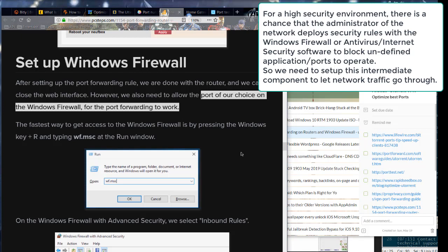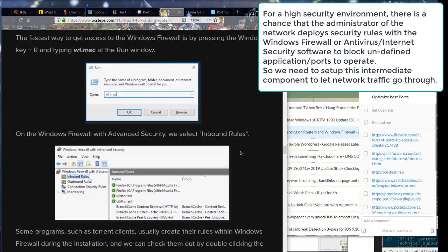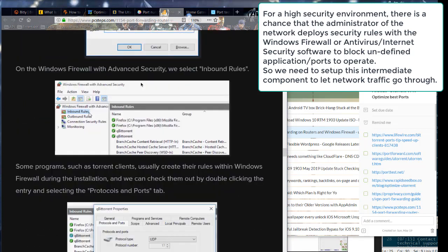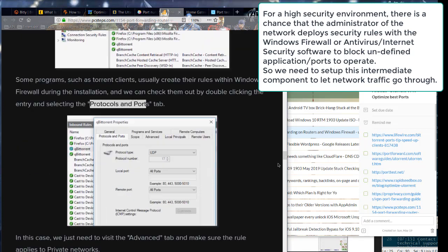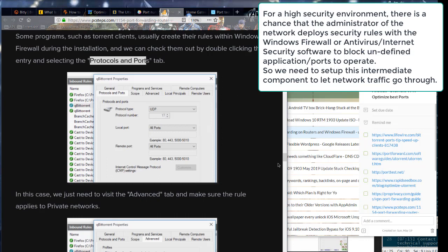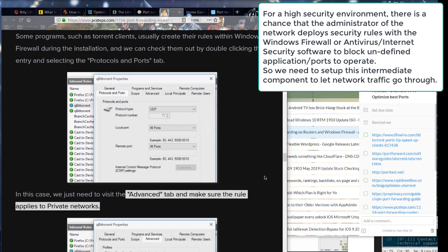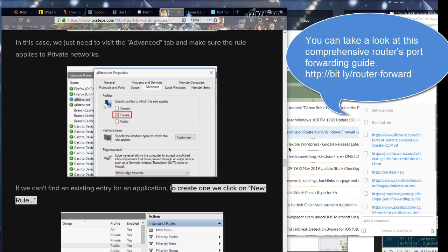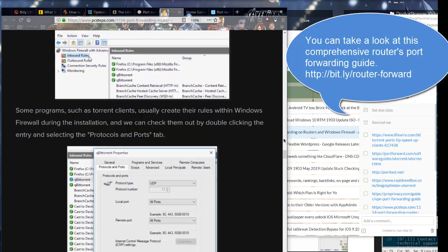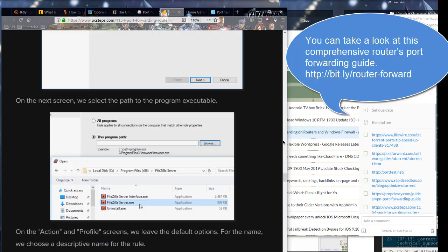For a high-security environment, there is a chance that the administrator of the network deploys security rules with Windows firewall or antivirus internet security software to block undefined application ports to operate. So we need to set up this intermediate component to let network traffic go through. You can take a look at this comprehensive route as port forwarding guide.